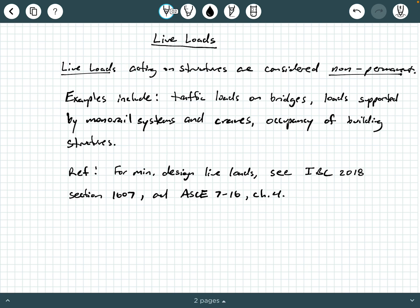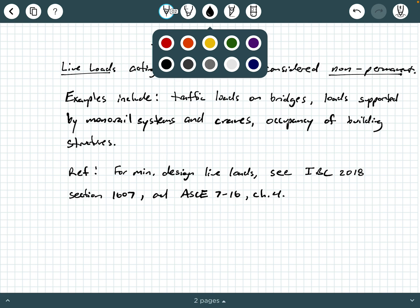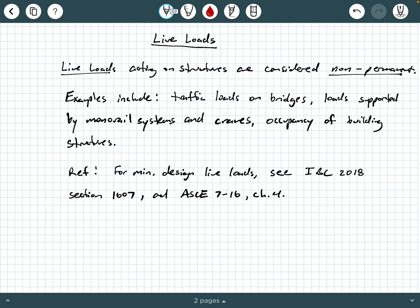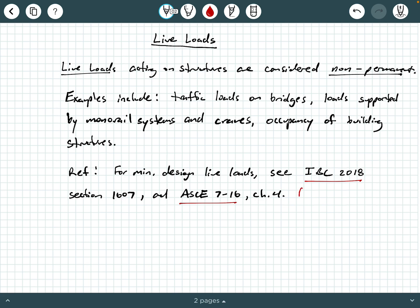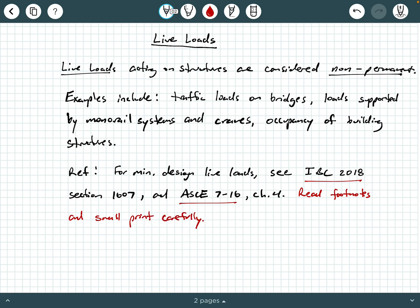But ASCE 7-16 has a lot of details in there that I'm going to be referring to in this video and some subsequent videos. So one thing to be very careful about, IBC 2018 and ASCE 7-16. We're going to say read footnotes and the small print carefully.